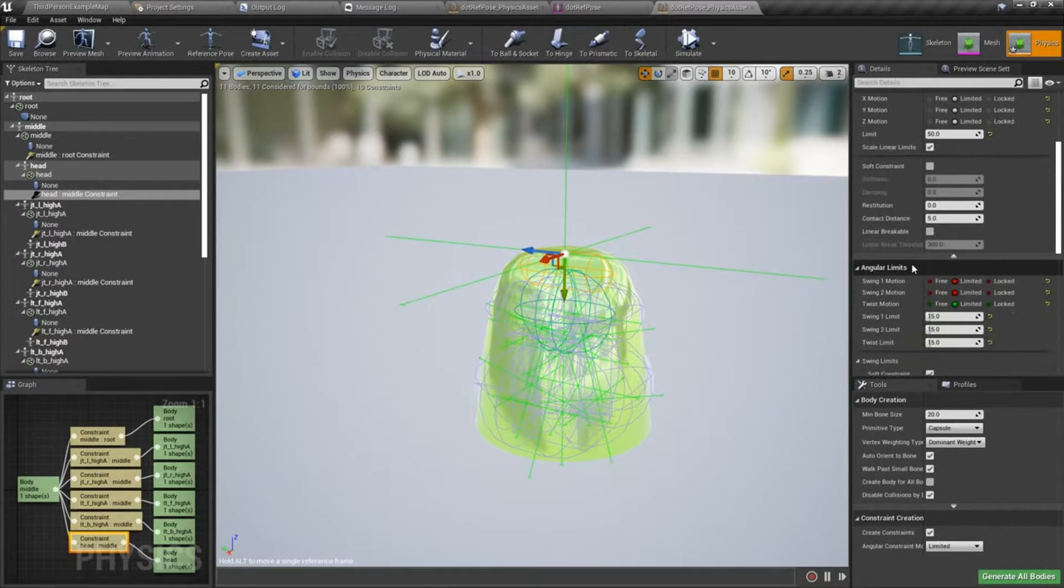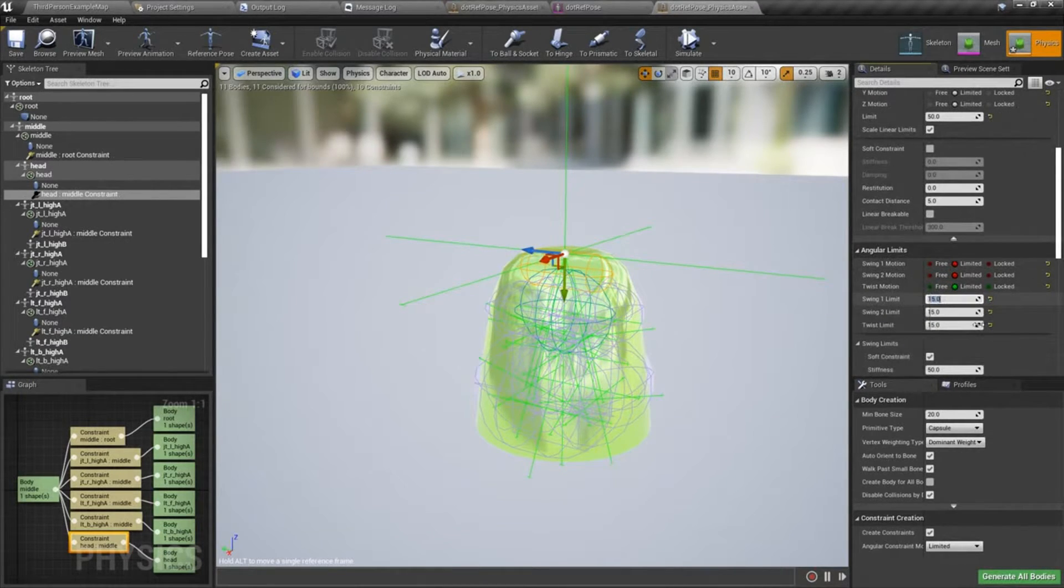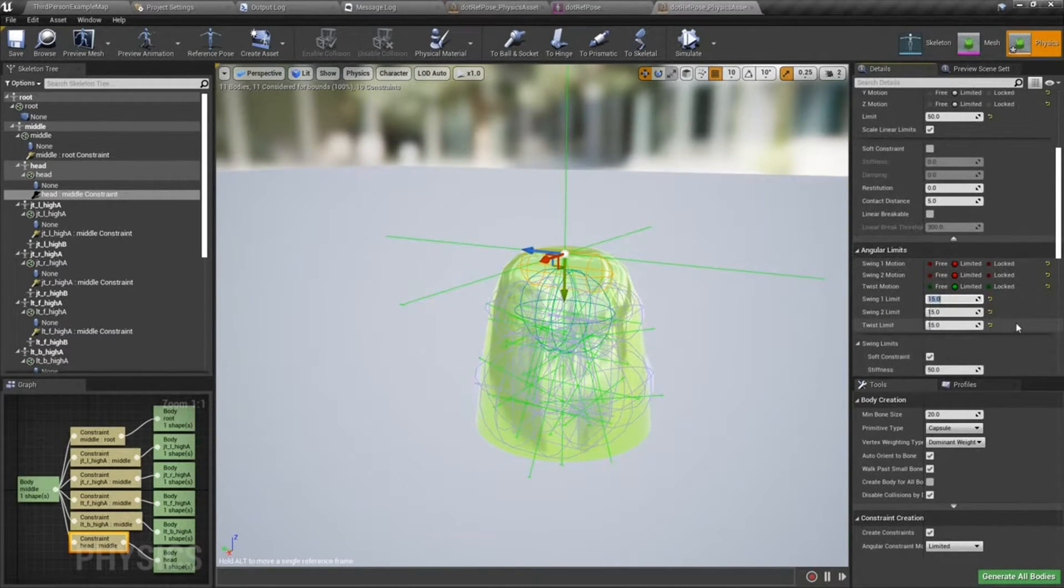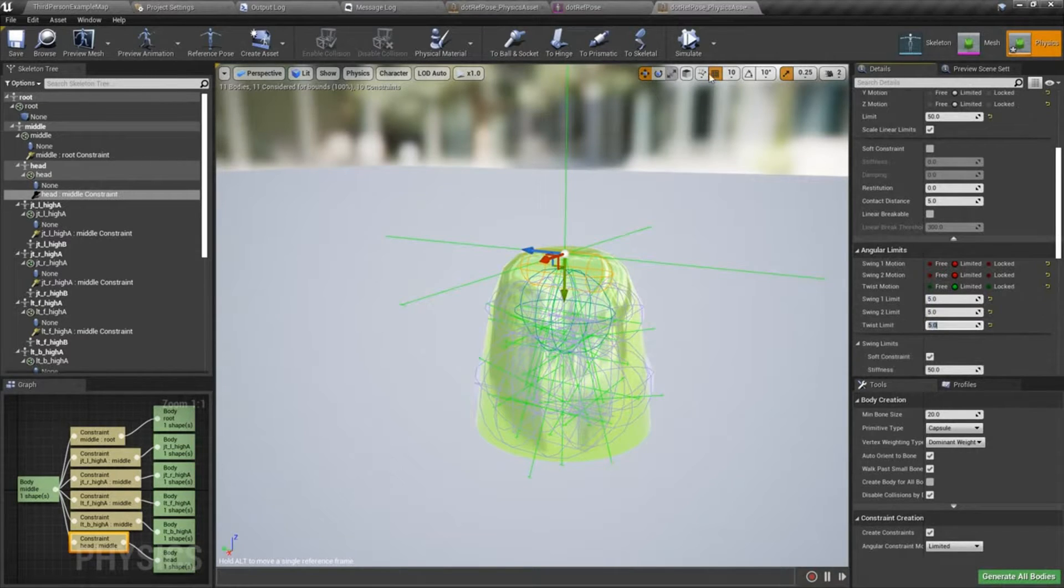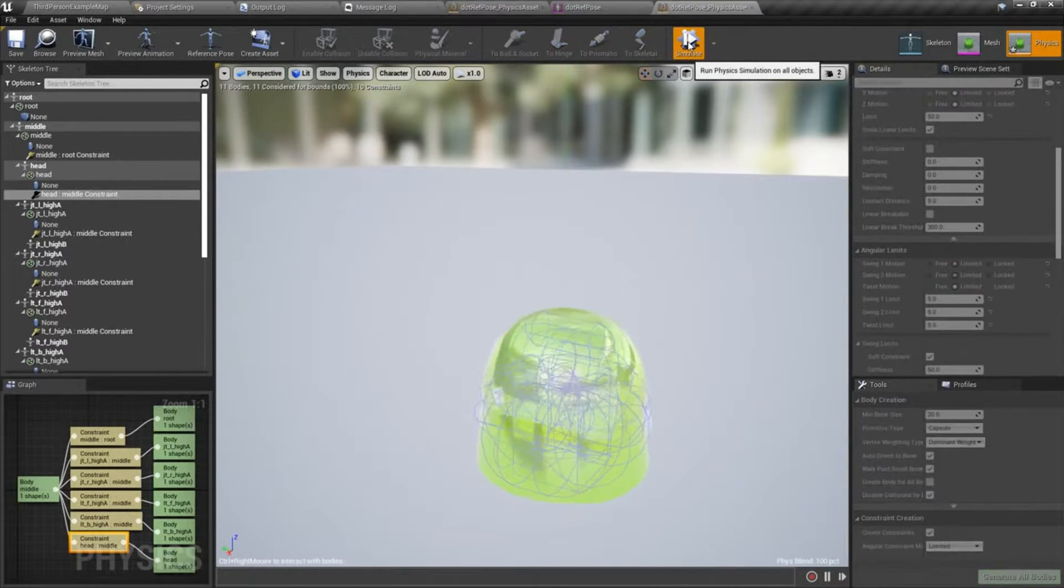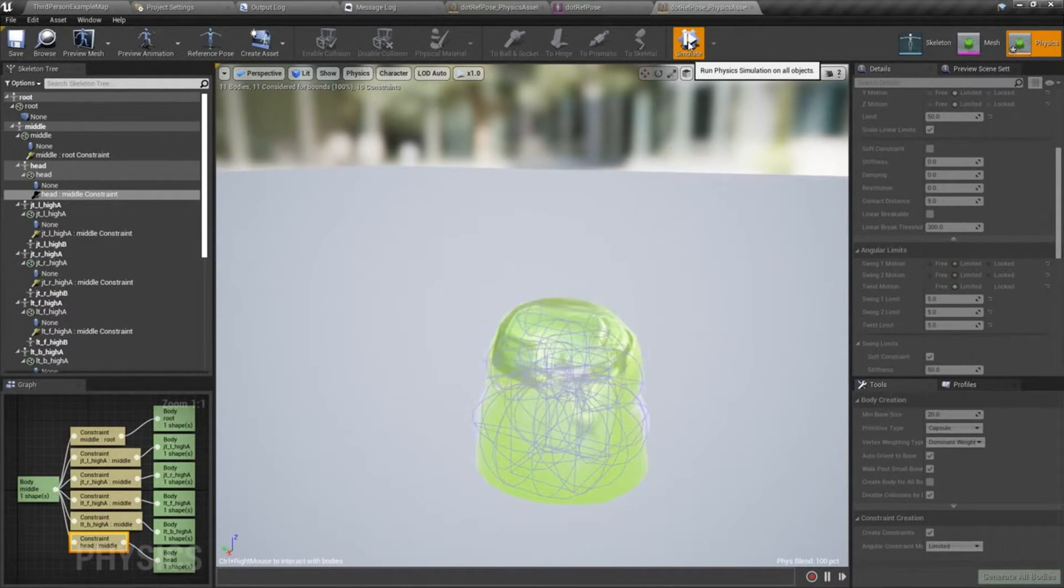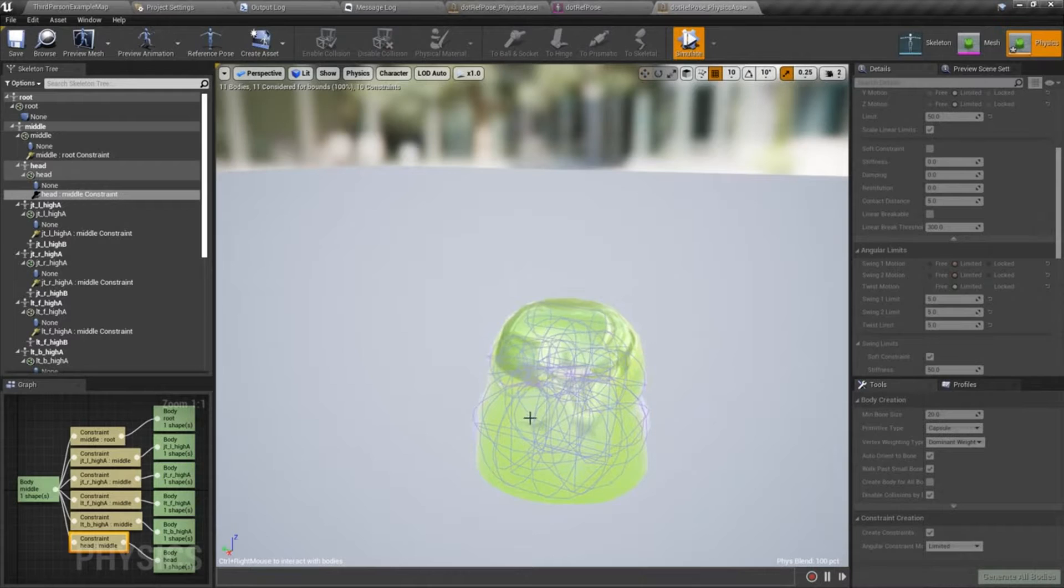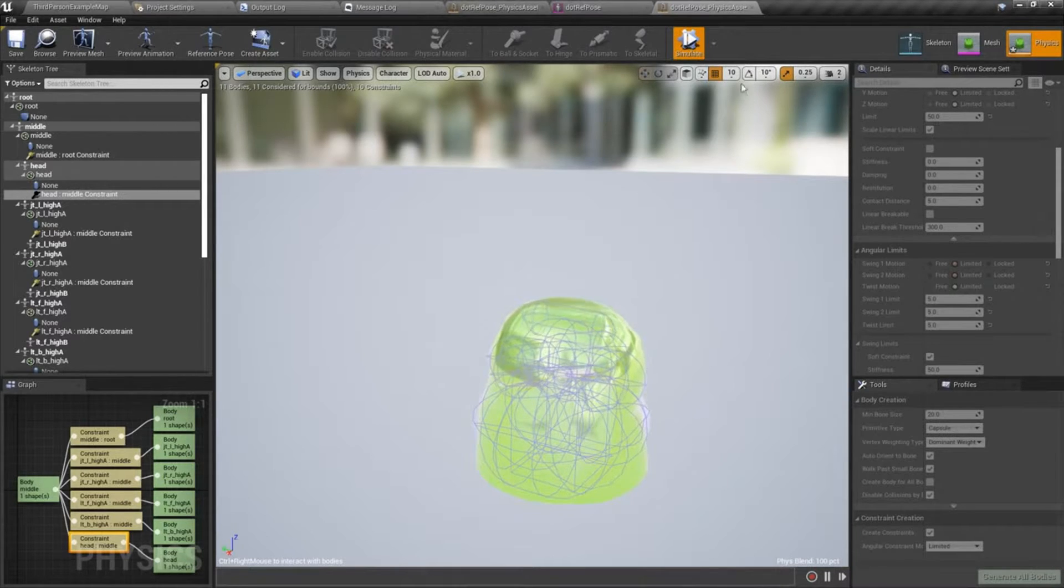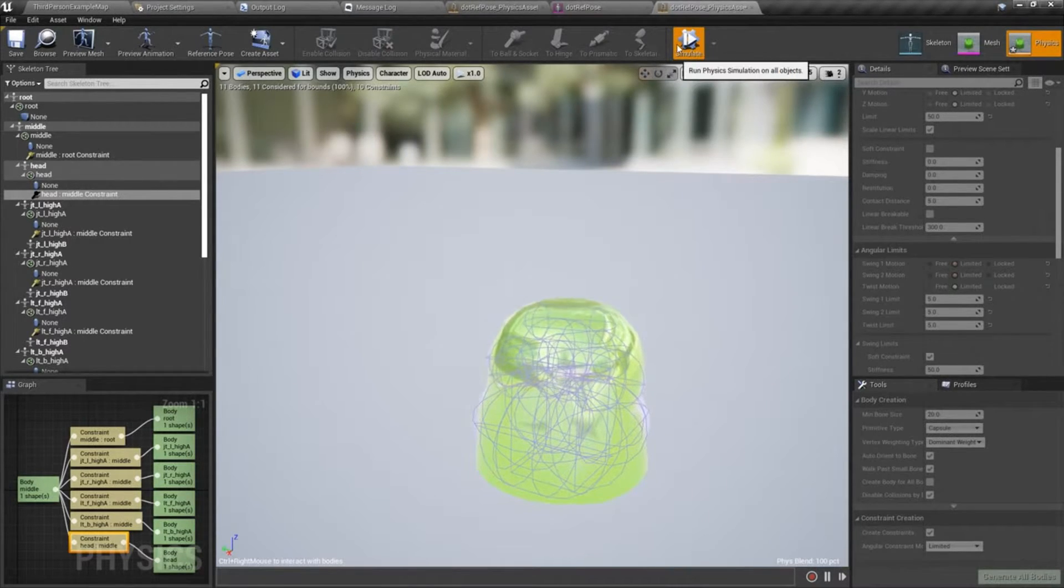I think I want to dial back the angular limit. Let's try setting it to five. So much more gelatin-like result.